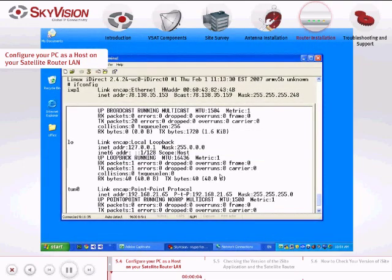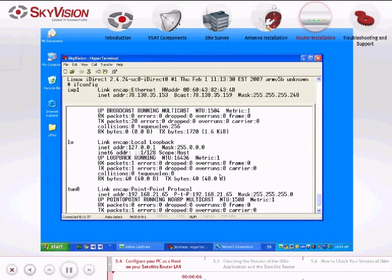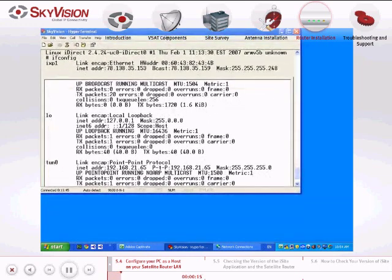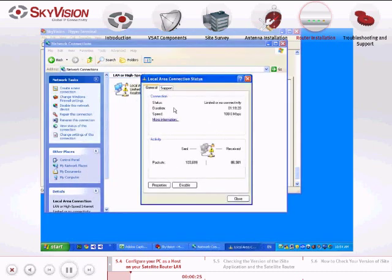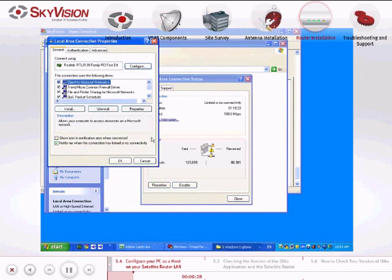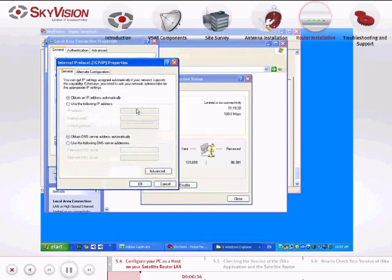To configure your PC as a host on the satellite router LAN, you will need to identify your default gateway and subnet mask by following these instructions. Connect the Ethernet cable RJ45 from the LAN port of the satellite router to the PC port LAN of your computer. Navigate to the Local Area Connection Properties. In the General tab, navigate to Internet Protocol and click Properties. Check the box Use the following IP address.